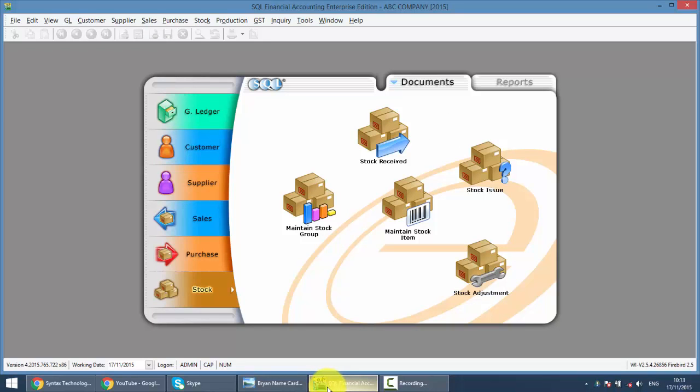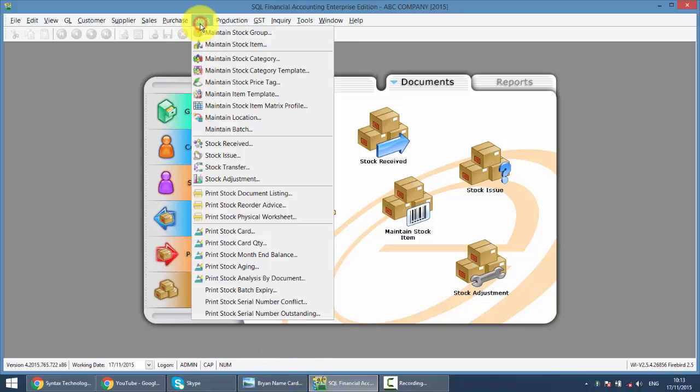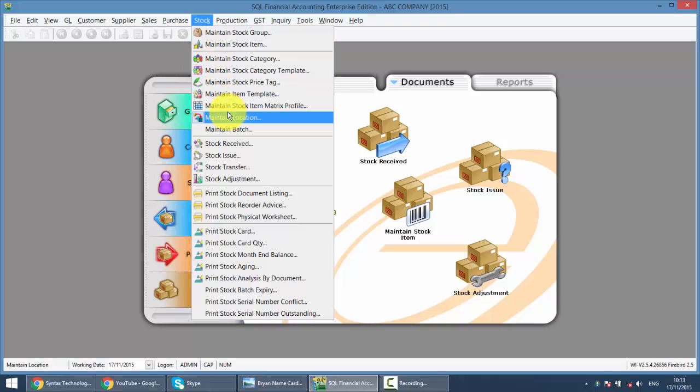So go to SQL. Stock Transfer is over the stock module here. But before you do a stock transfer, you must make sure you have something called location module. It's an additional module. So you need to add on even your SQL Pro version. So you need to maintain the location.